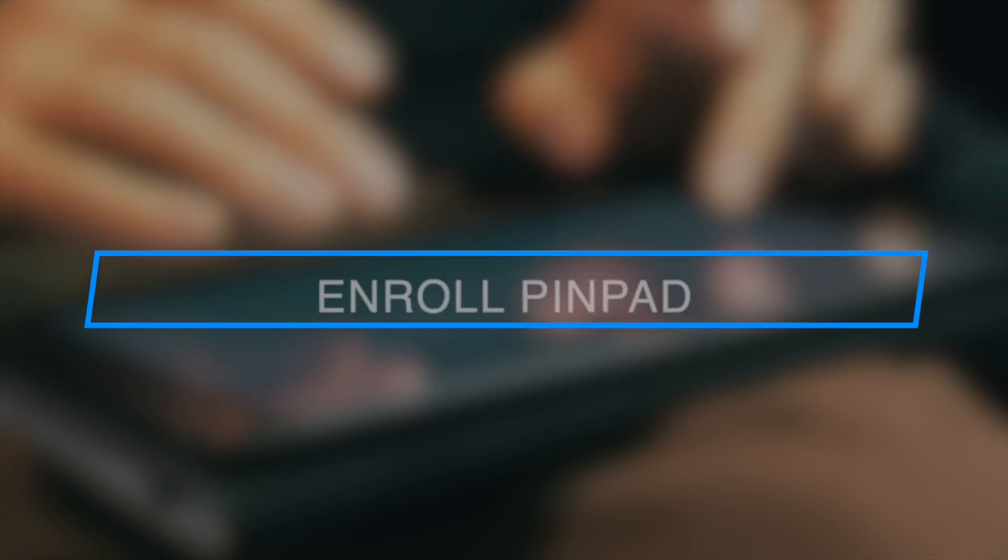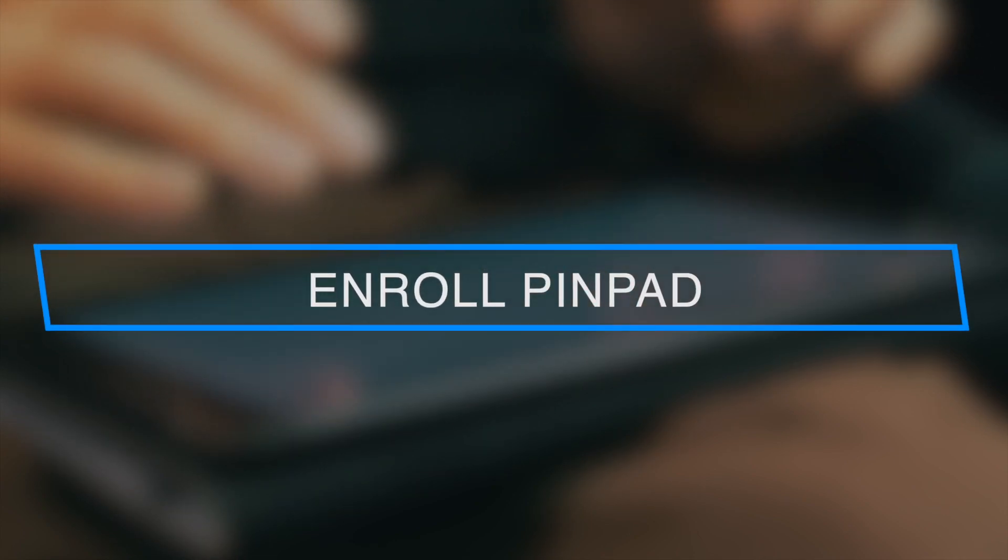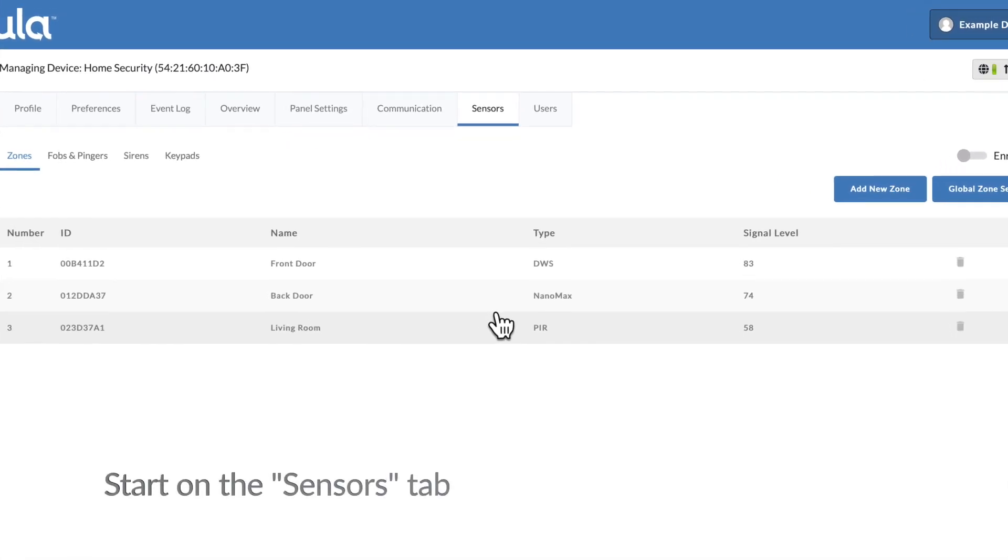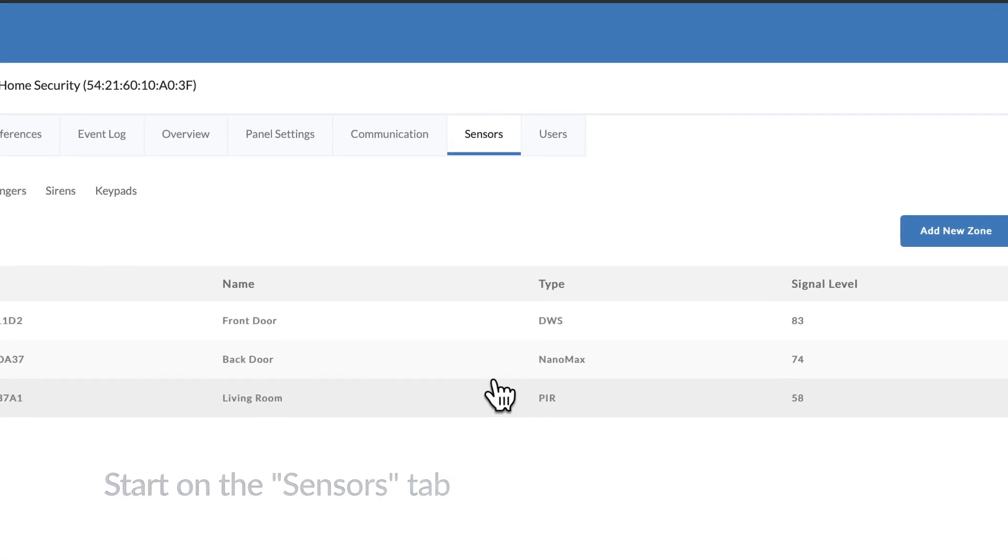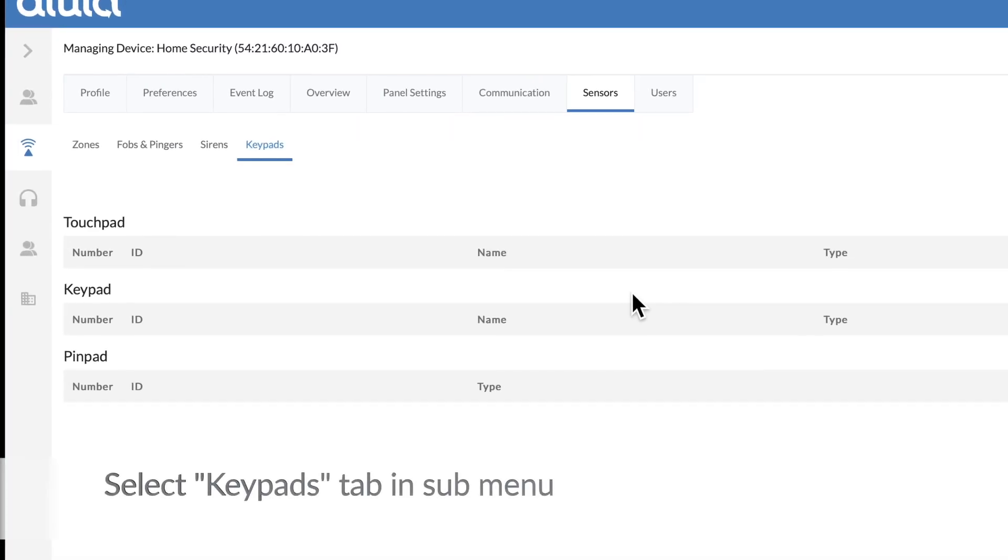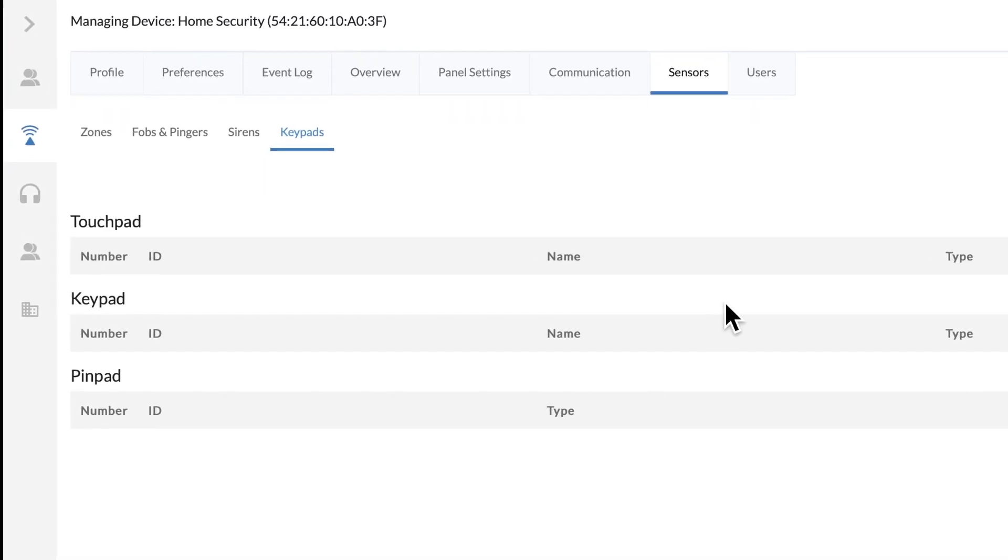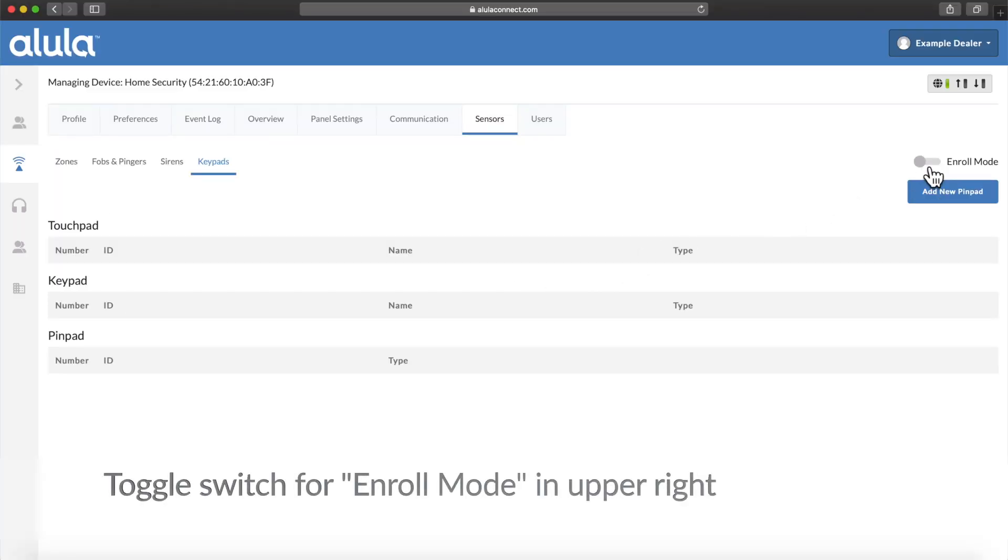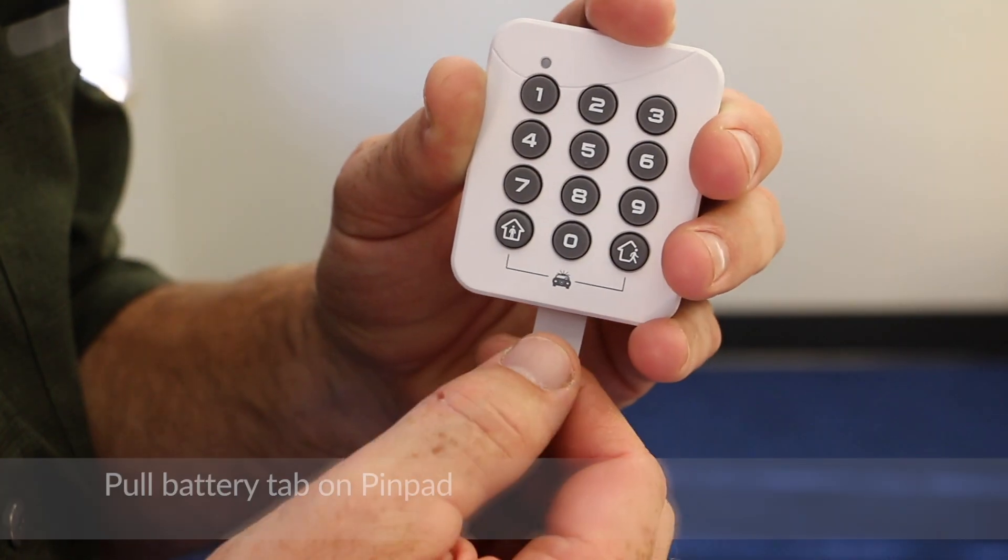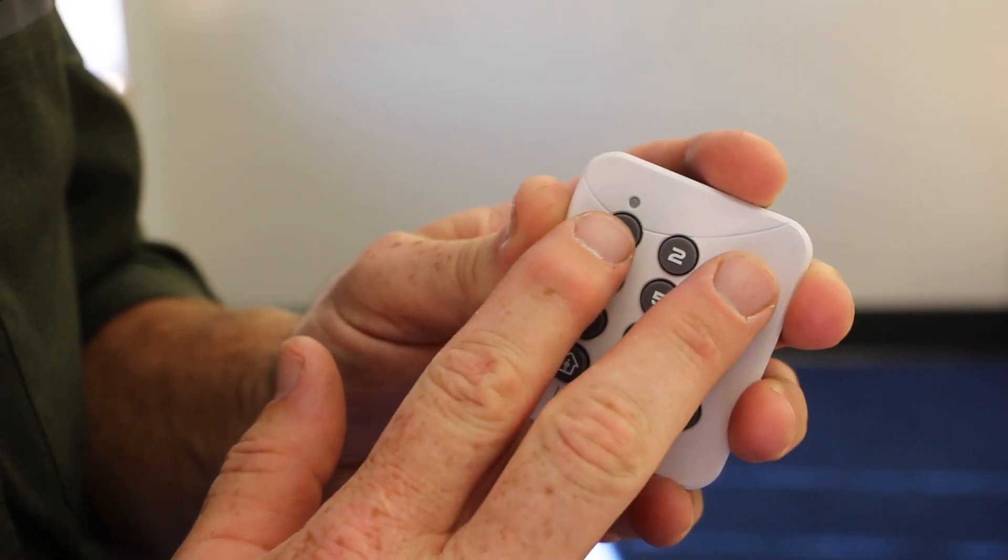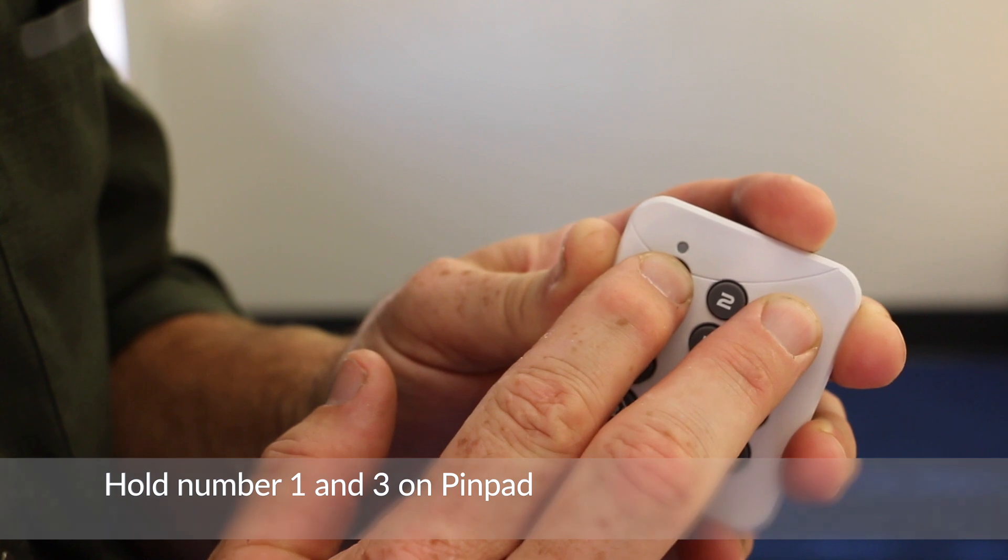Enroll pin pad. Start on the sensors tab. Select keypad tab in submenu. Toggle switch for enroll mode. Pull battery tab on pin pad. Hold numbers one and three on pin pad.